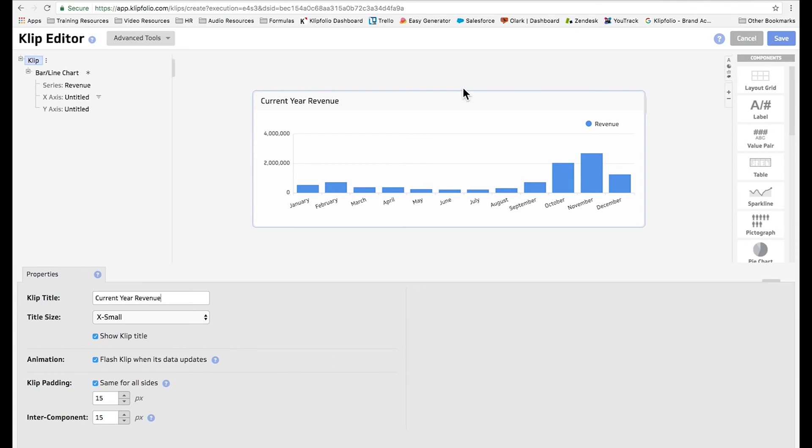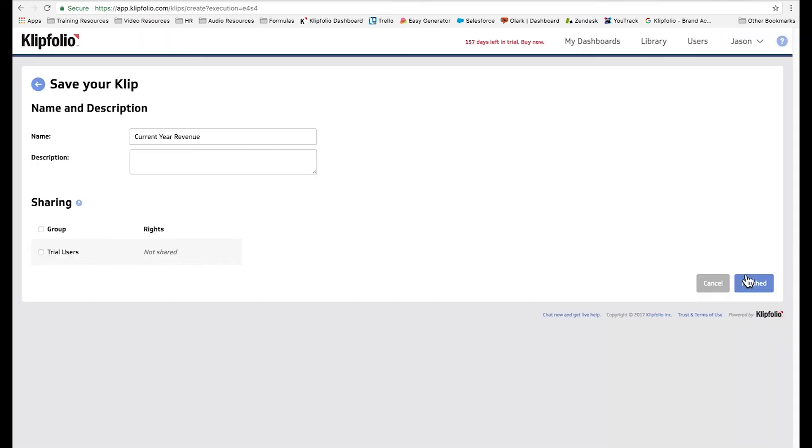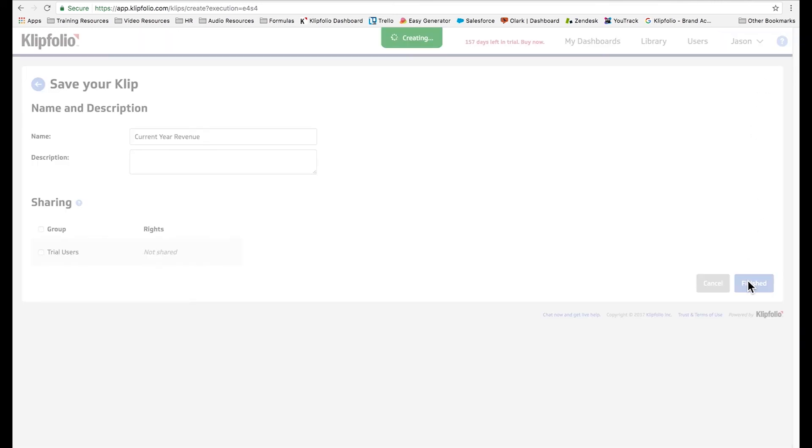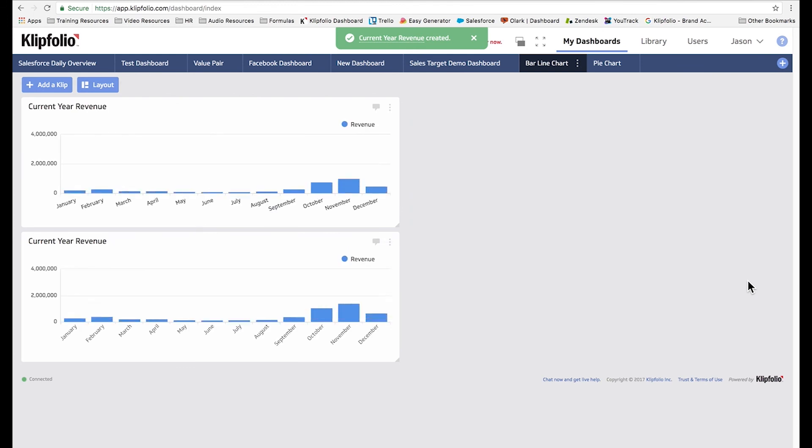And now we're done. Our bar chart's showing revenue by month so we can go ahead and save this clip. Click finished and you'll see that our clip looks exactly the same as the one that I showed you at the beginning of this video.